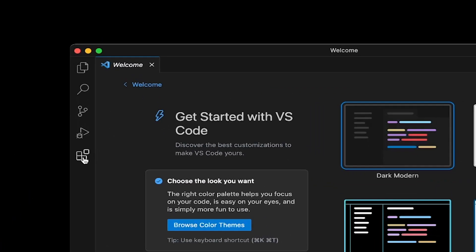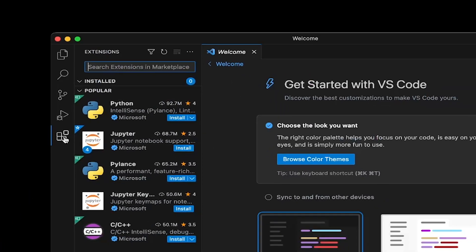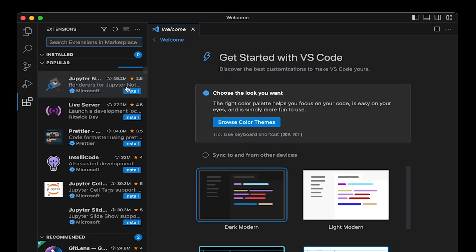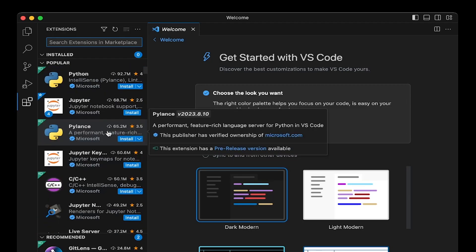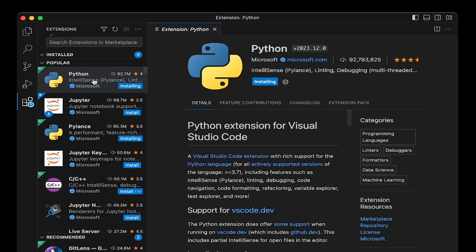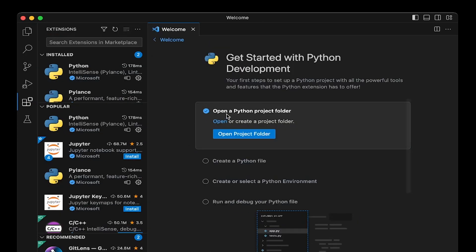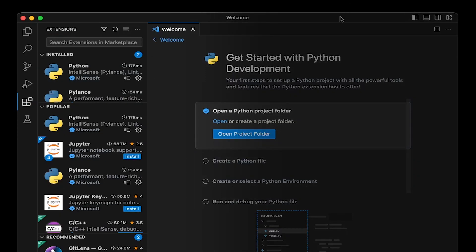If you click on this button, you can install extensions for your VS Code program. For example, you can install Python. As you can see, Python is downloaded.